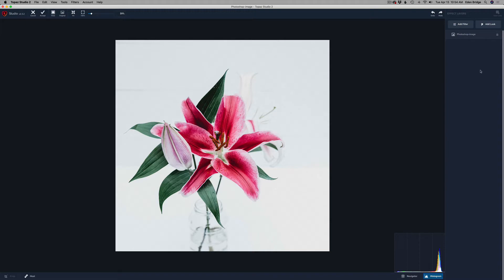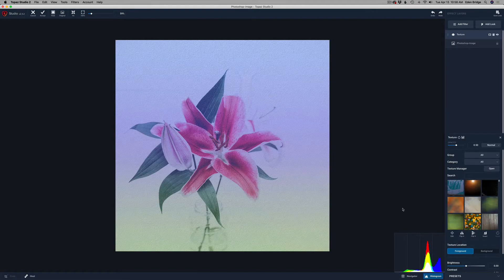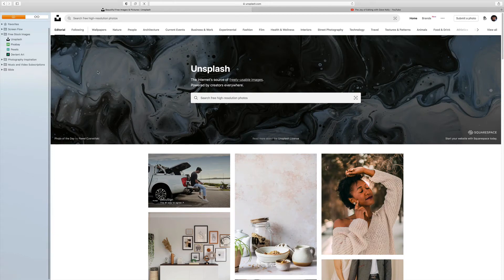The first thing we're going to do is add a filter — a texture filter. The first texture is not part of Topaz Studio, so we're going to have to download a texture from Unsplash.com. It's a free stock agency, and I'll show you that in a second. We'll download it and then install it into Topaz Studio 2. I get a lot of images for my tutorials from Unsplash.com. I also work with other free stock agencies like Pixabay, Paxels, and DeviantArt, just to name a few.